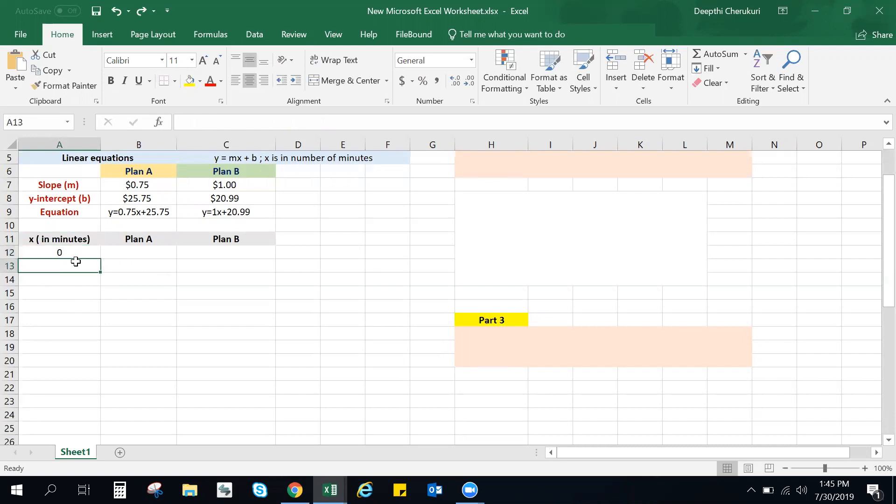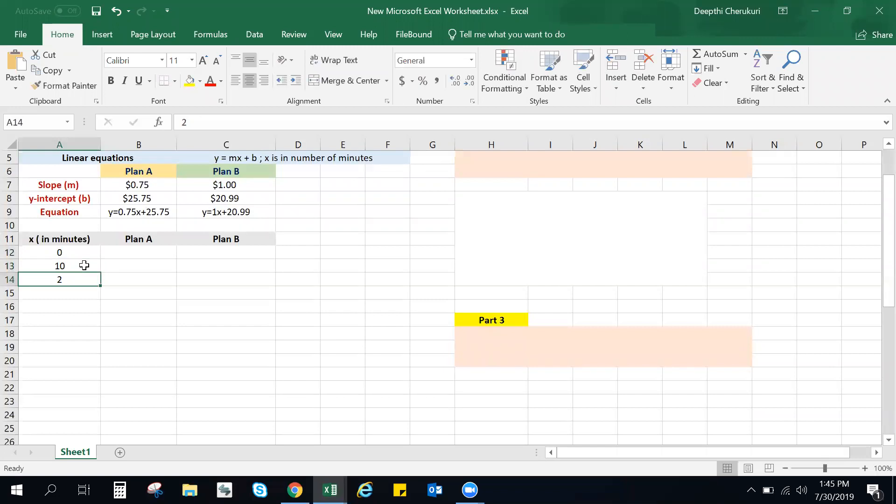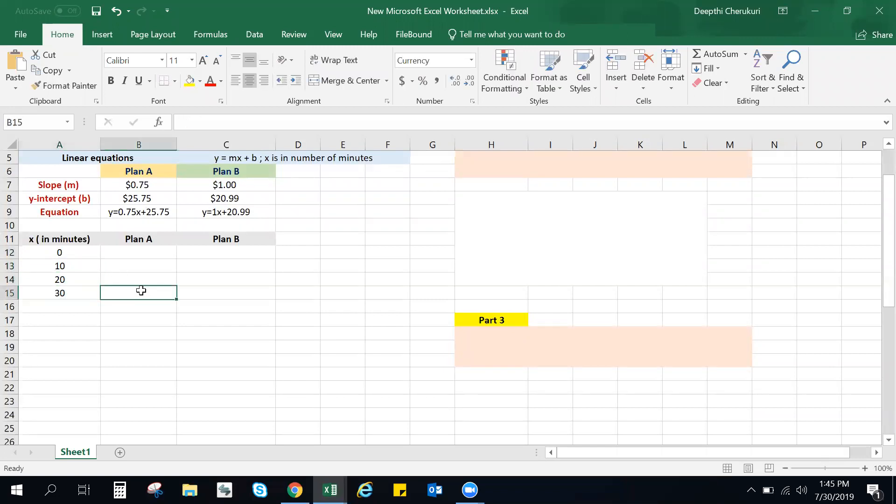Start with zero minutes and then one, two, and then so on. I would recommend not to do bigger intervals like 10, 20, 30, because it's possible your graphs are going to meet somewhere in between and it might be hard to see that specific point. So make sure you're doing it in series.